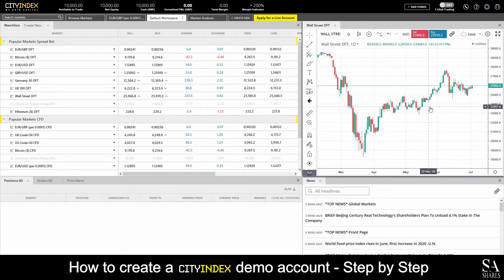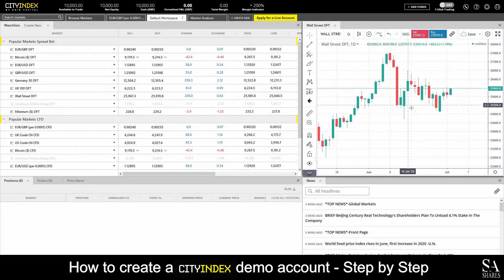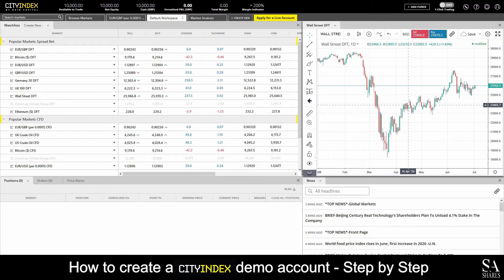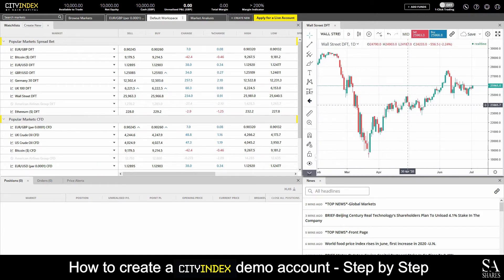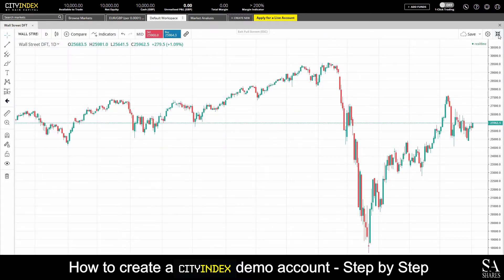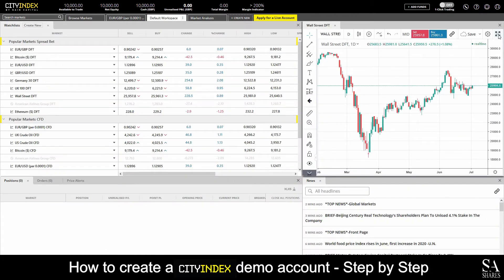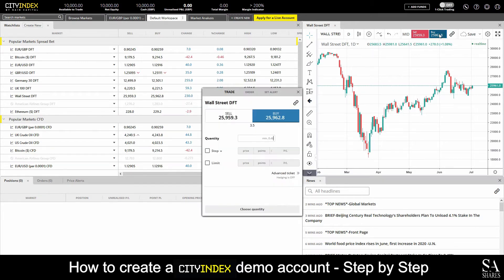You can zoom in and out of the main graph window with your mouse wheel. To change your main graph window to full screen, click on the full screen button at the top right of the main graph window. This will open the selected graph in full screen. At the top section of the main graph window, we can see our buy and sell orders. This is where you can make individual buy and sell order executions on the selected currency pair or market instrument that you have chosen.